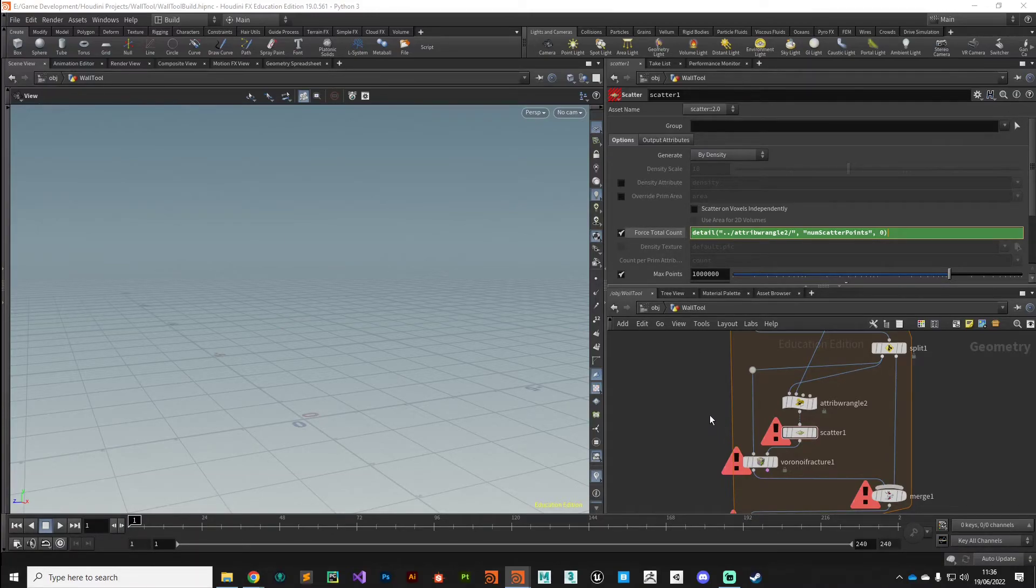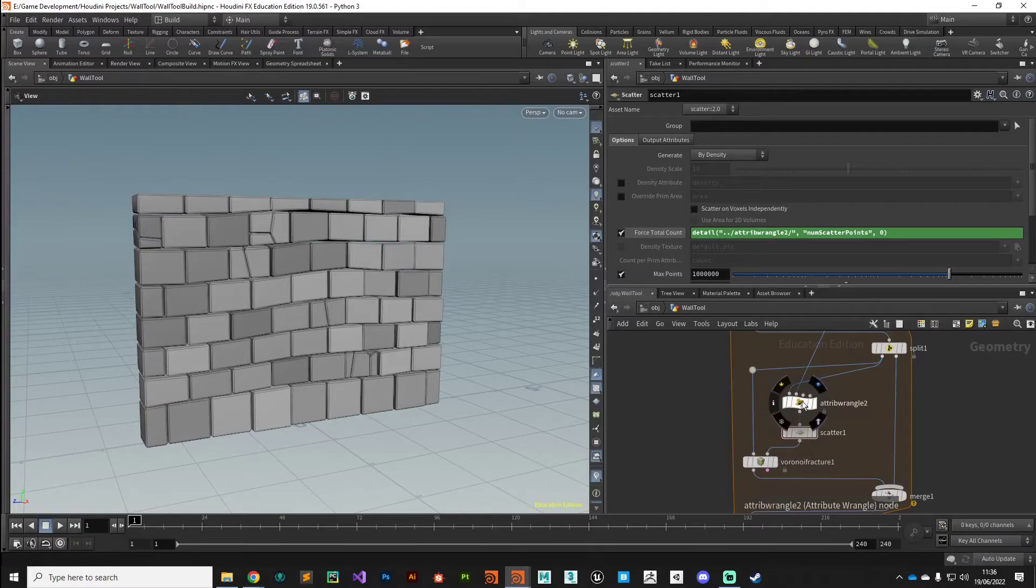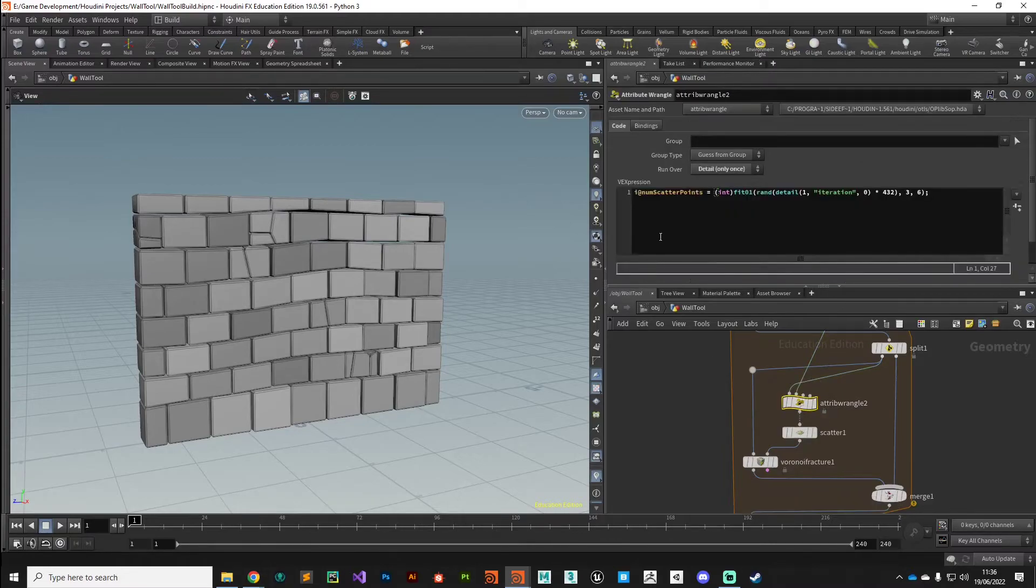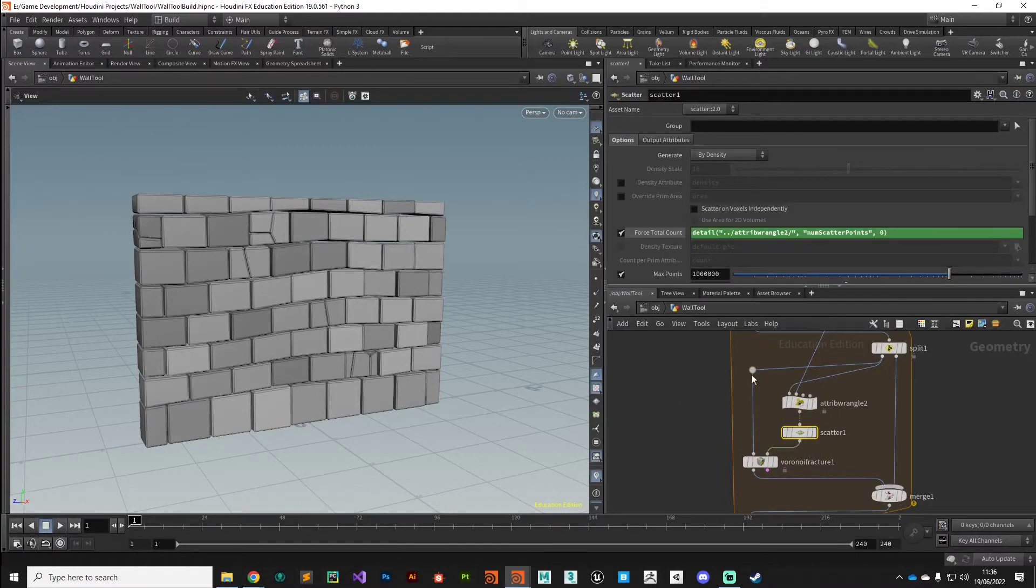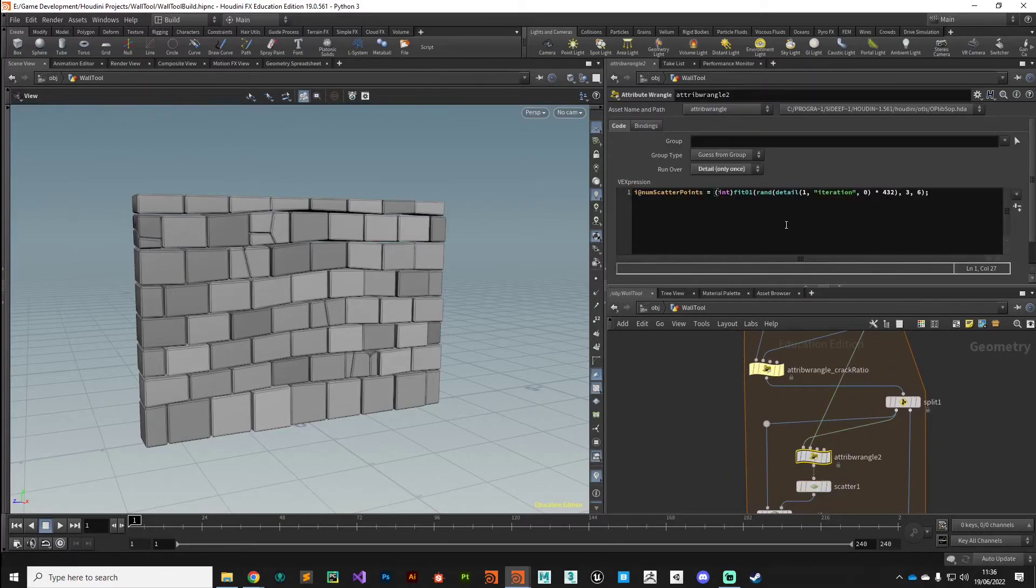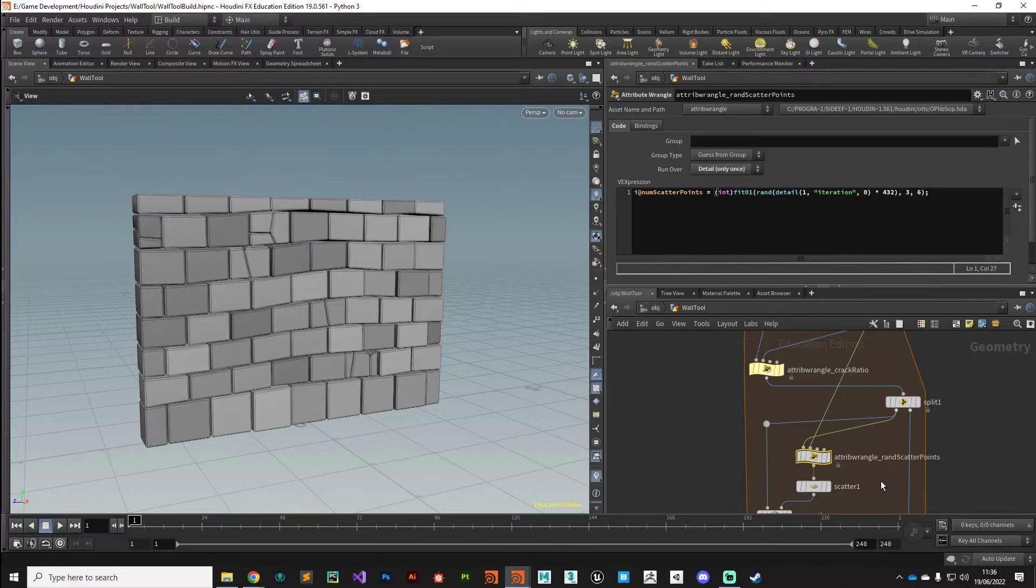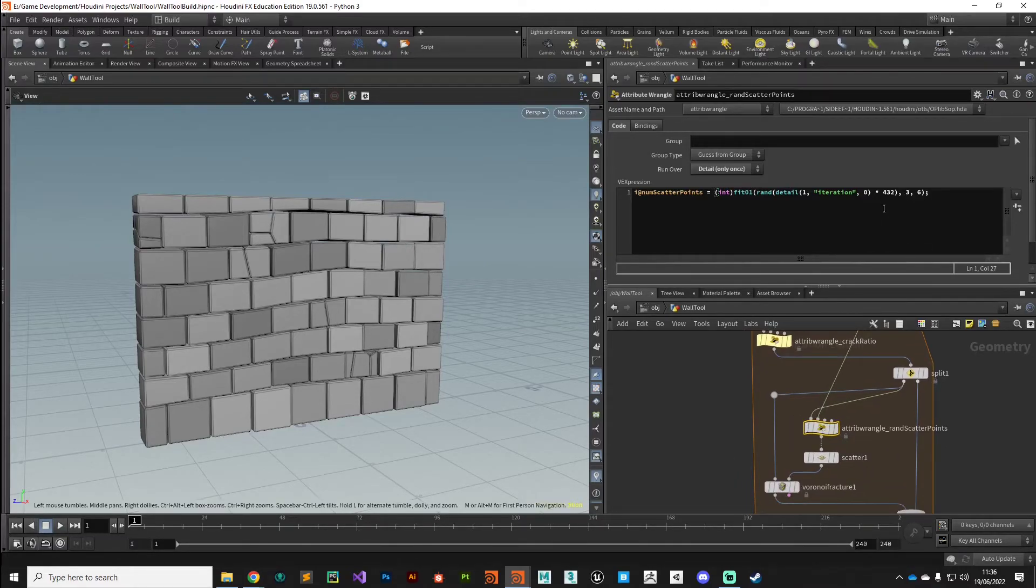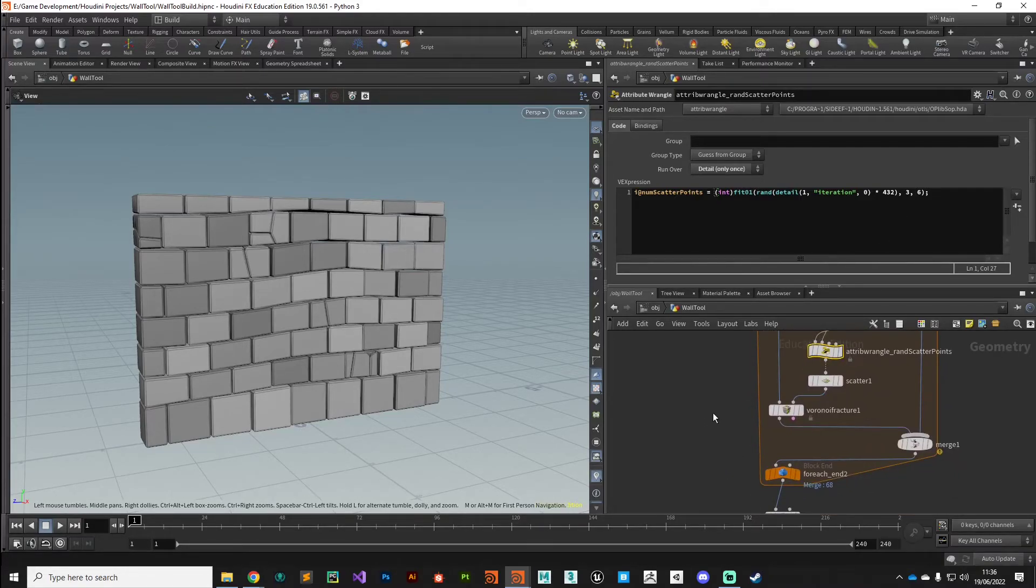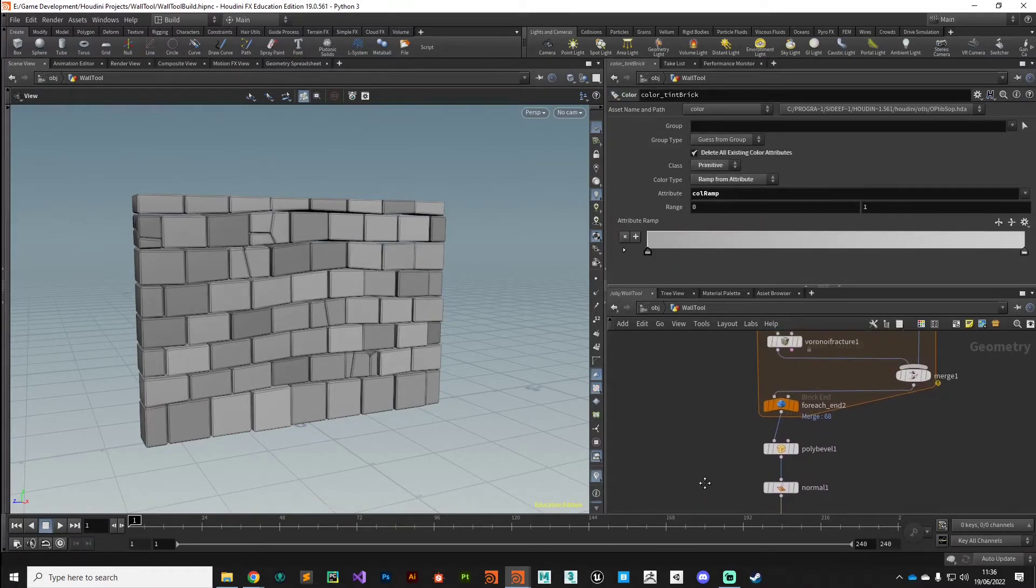We're just pulling that detail attribute off the geometry and using it to drive this total count parameter. Let me double check I've got that attribute name correct - num_scatter_points, num_scatter_points, yeah cool. So now what will happen when we get to the bottom of our loop, every time it goes round it'll generate a random scatter points value and then it'll scatter those accordingly.